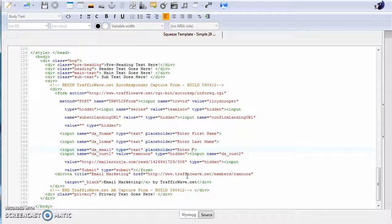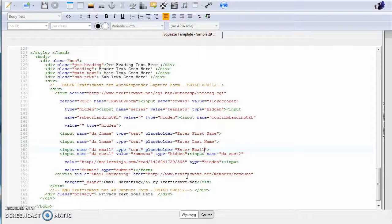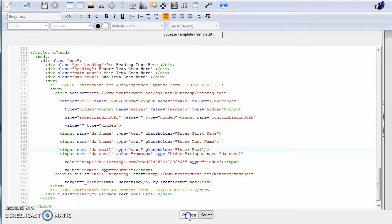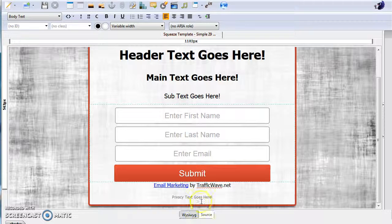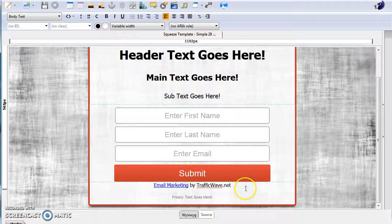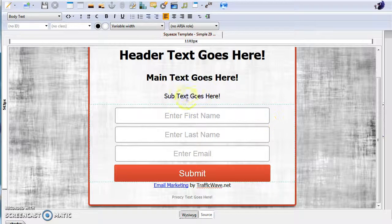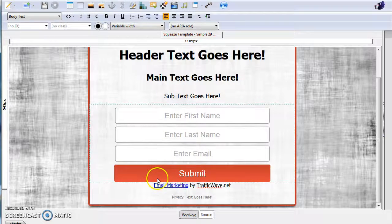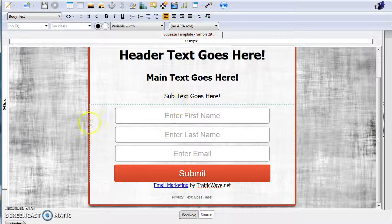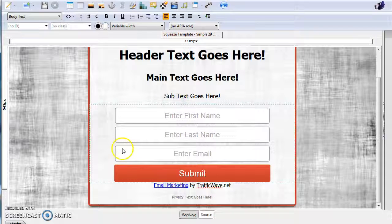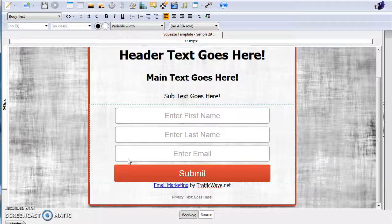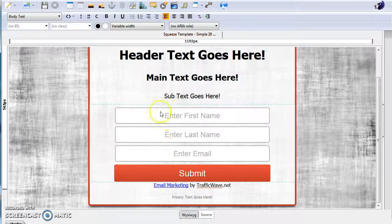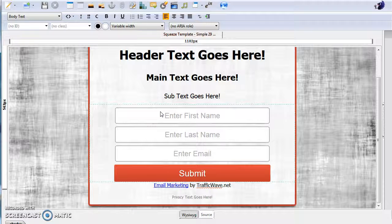Enter, Ctrl+V, email. Now when you go back, it should all be correct. And that is how you can easily incorporate your Traffic Wave autoresponder code into any of the templates.